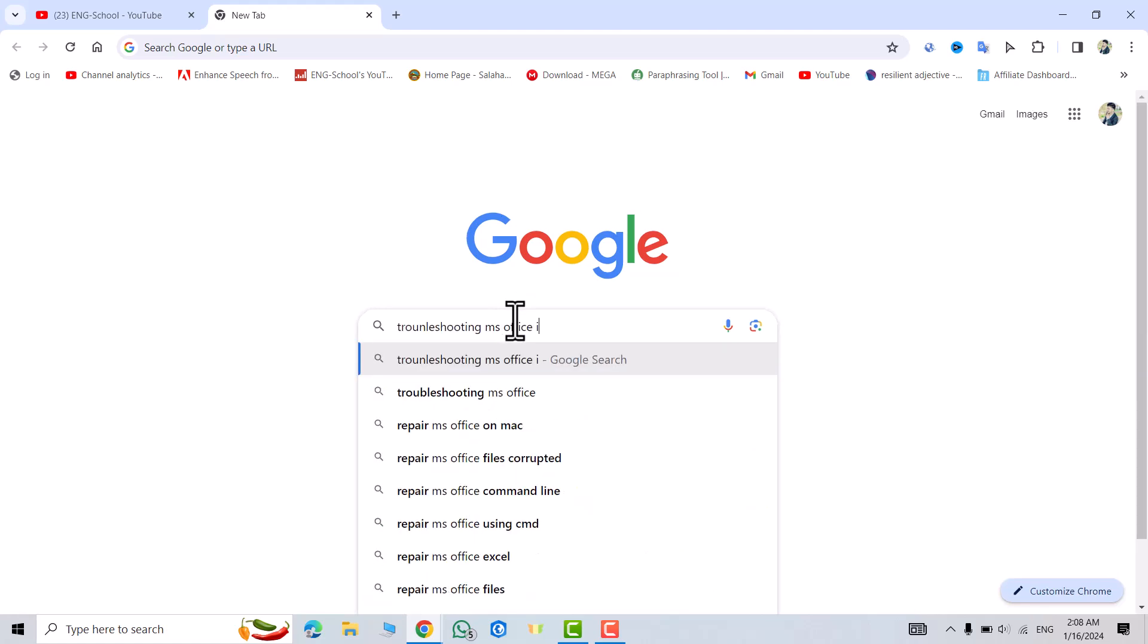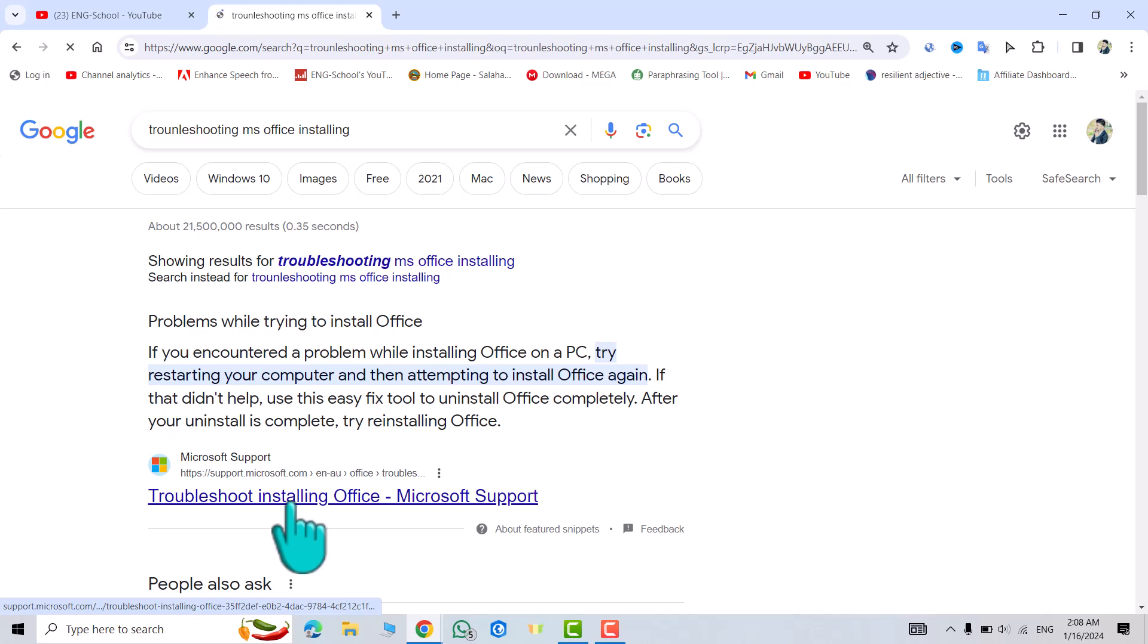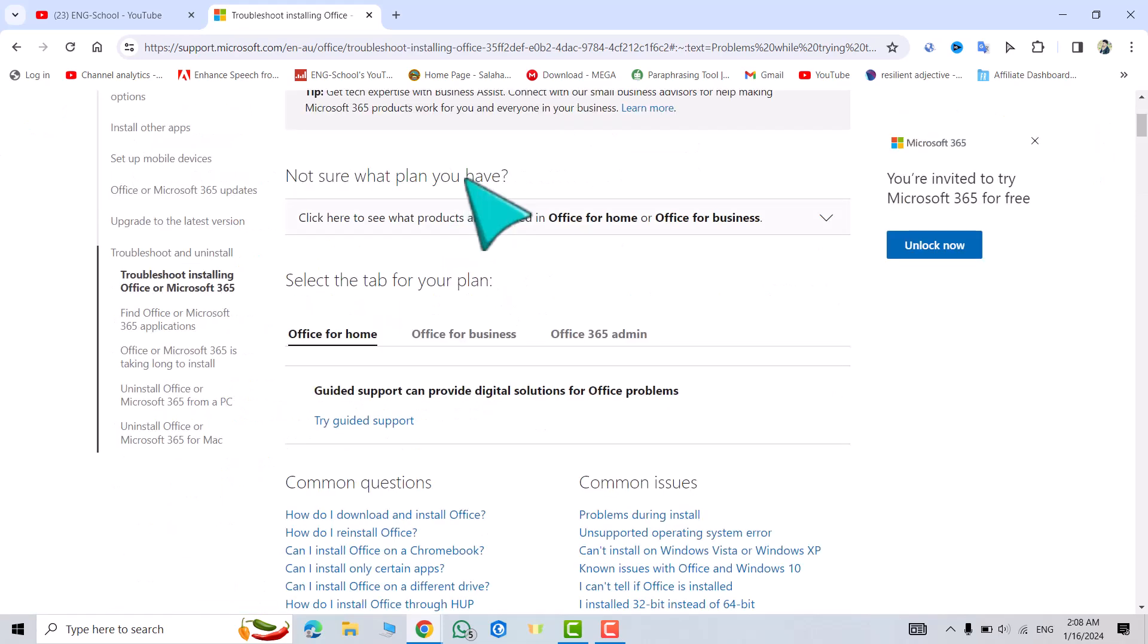Troubleshoot installing Office Microsoft Support - click this one. I put the link in the description of the video. Here it gives an explanation about it.